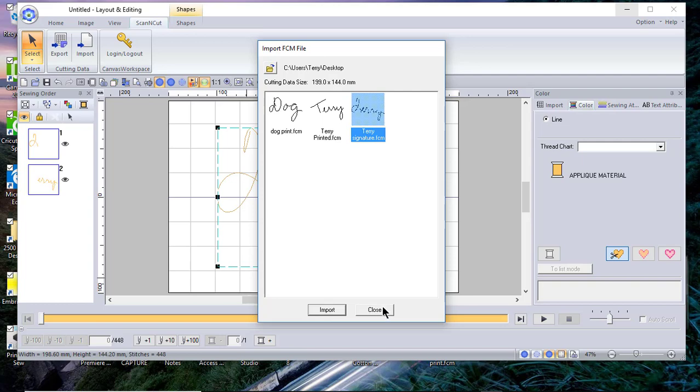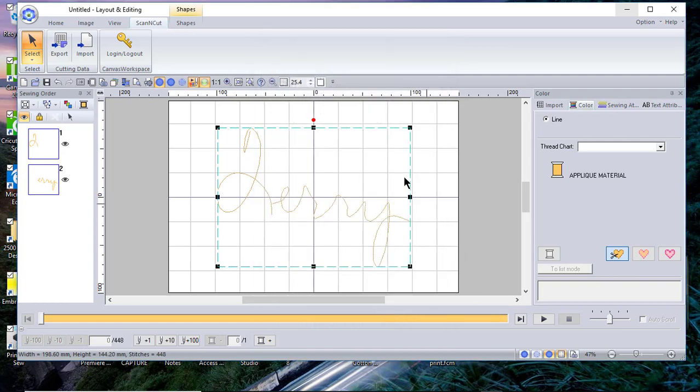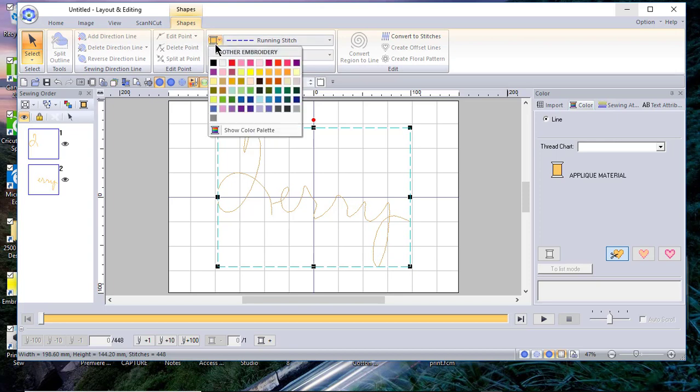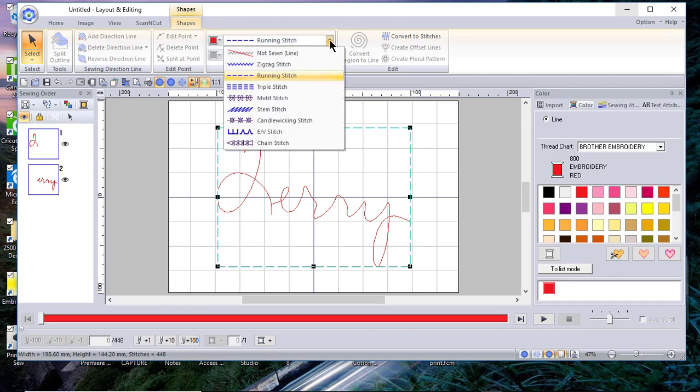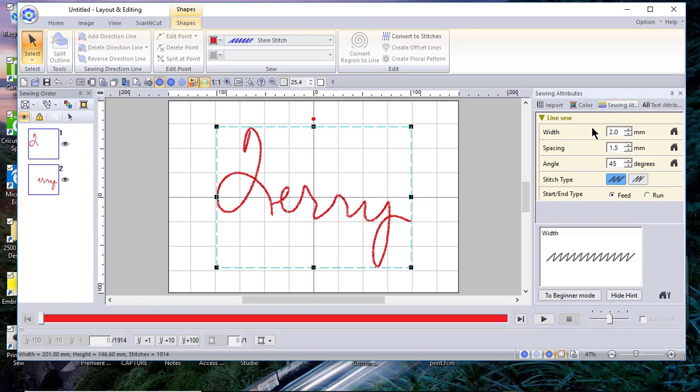Now that I have that on the screen, I can close this window and let's go to Shapes and let's choose a different thread color. You'll notice it sees this as an applique material or something that you're going to create for an applique. Let's change it to red. And now I can choose from all different types of stitches. I can leave it as a running stitch. I can choose a stem stitch, which actually looks pretty nice. I'll leave it like that. And I can also go into my Sewing Attributes and change the spacing or the angle or the stitch width on it.